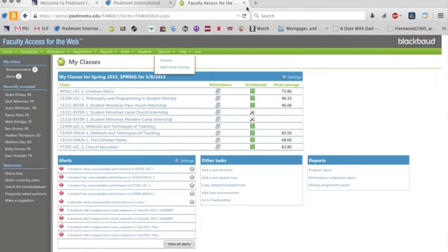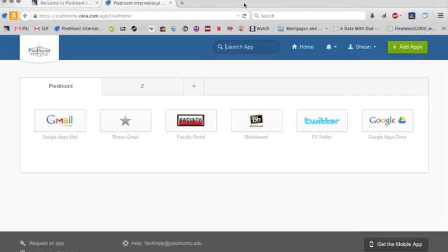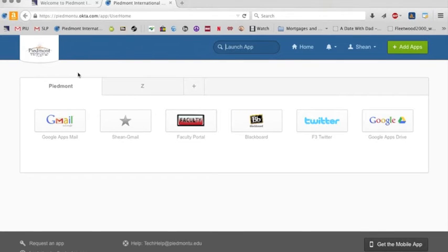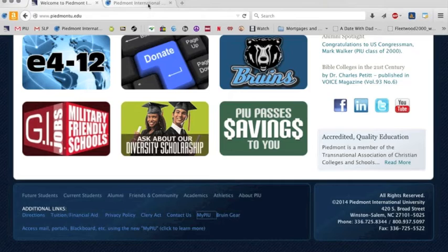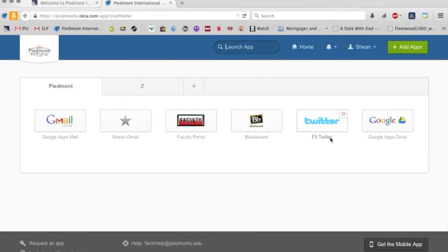But I wanted you to see how it looks when you sign in to Okta, that MyPIU, that's what that's called. That's what we have it labeled as at the bottom of the website here, MyPIU. And then it also allows you to log into all of these different things. And you can add whatever you like to it.